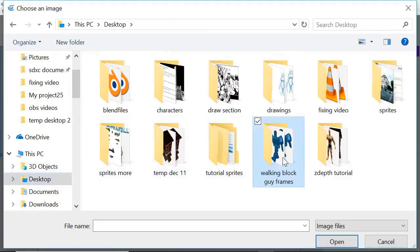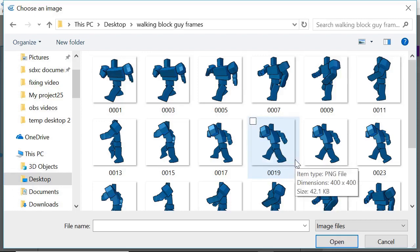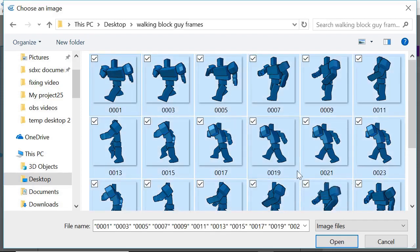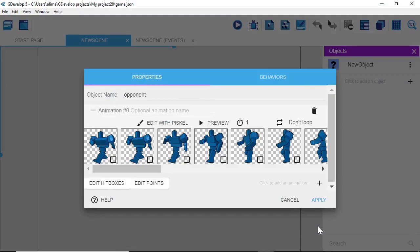So I'm going to left click here to go into this folder. These are all of the frames that I want to bring in for our opponent character. To bring all these frames into GDevelop, I'm going to hold Control and press A. That's selected all of the frames. I'm now going to click Open. So now all of these frames are here in GDevelop for our opponent character.